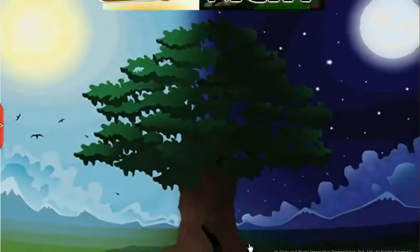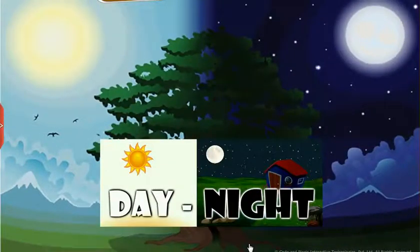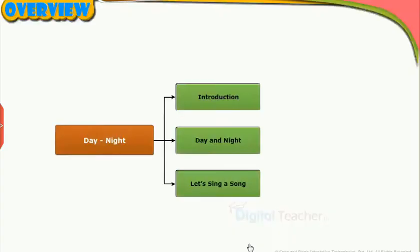Welcome to the chapter Day-Night. This slide presents the overview of the chapter.